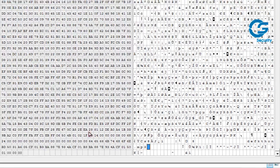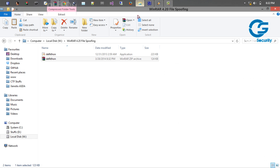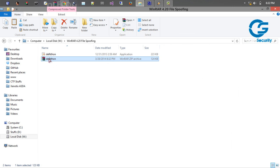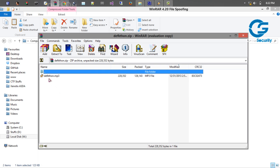So what you can do is now let's change the extension from .exe to mp3 and save it. So after that just close this WinRAR instance and open it up again.